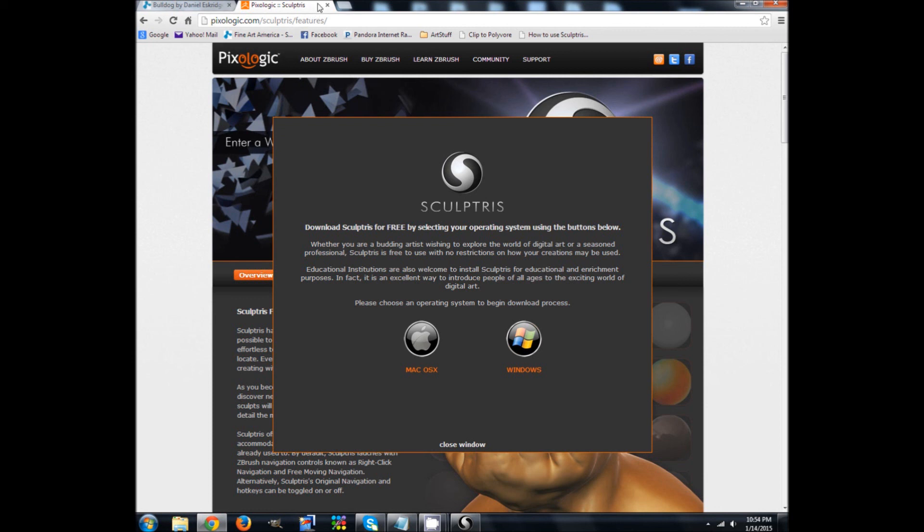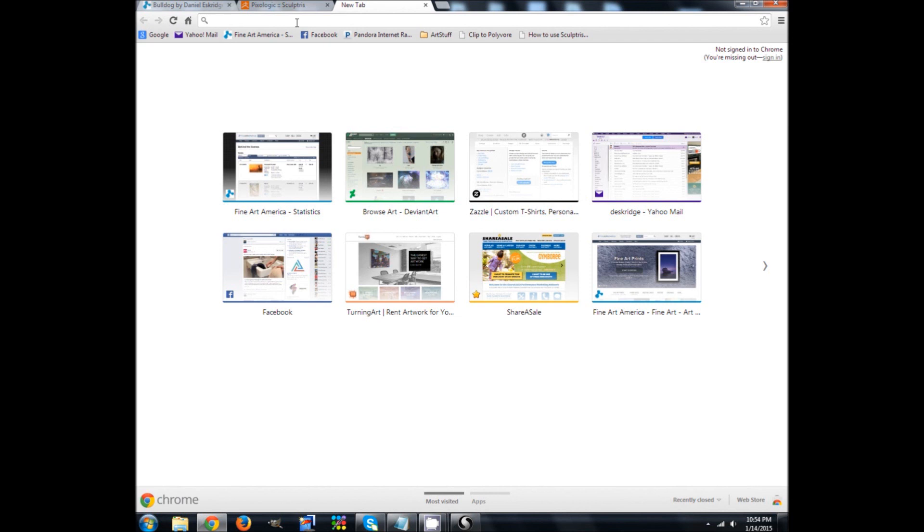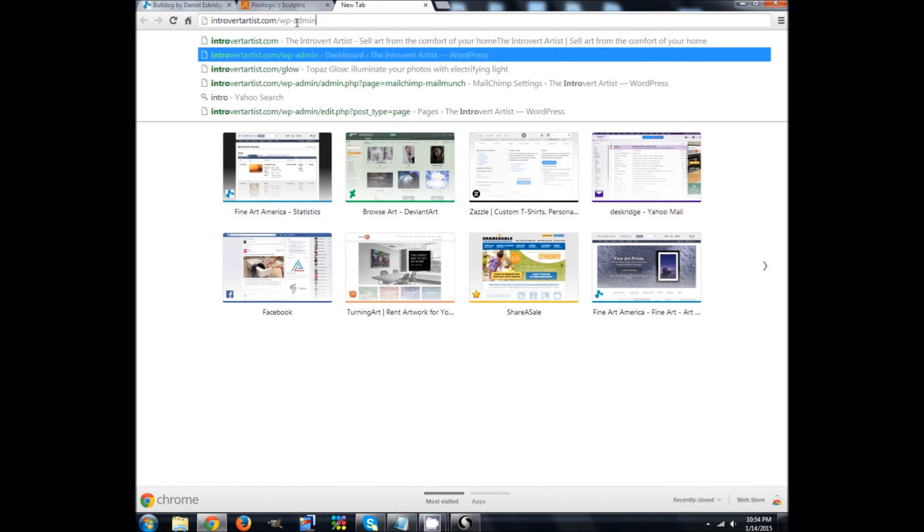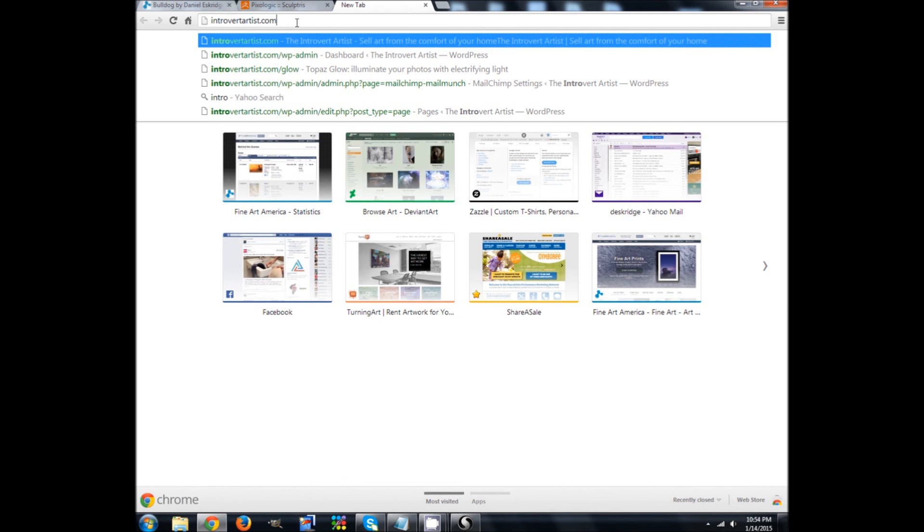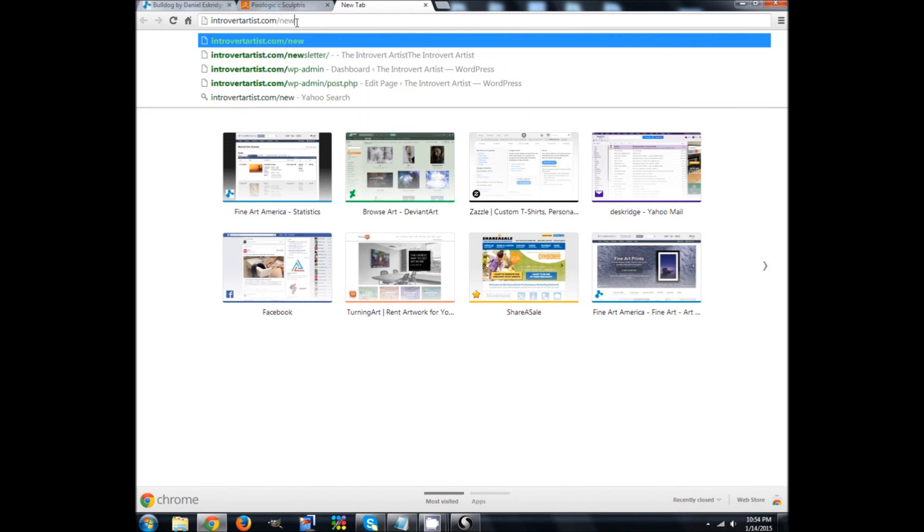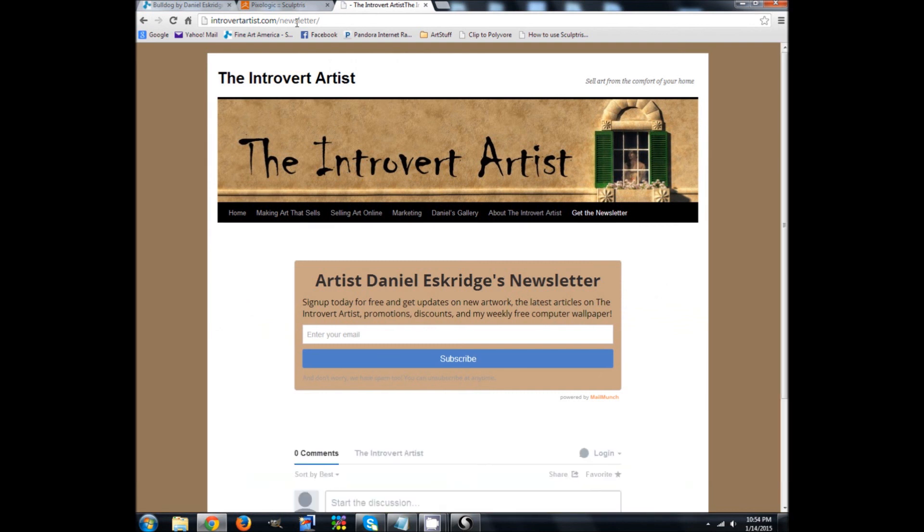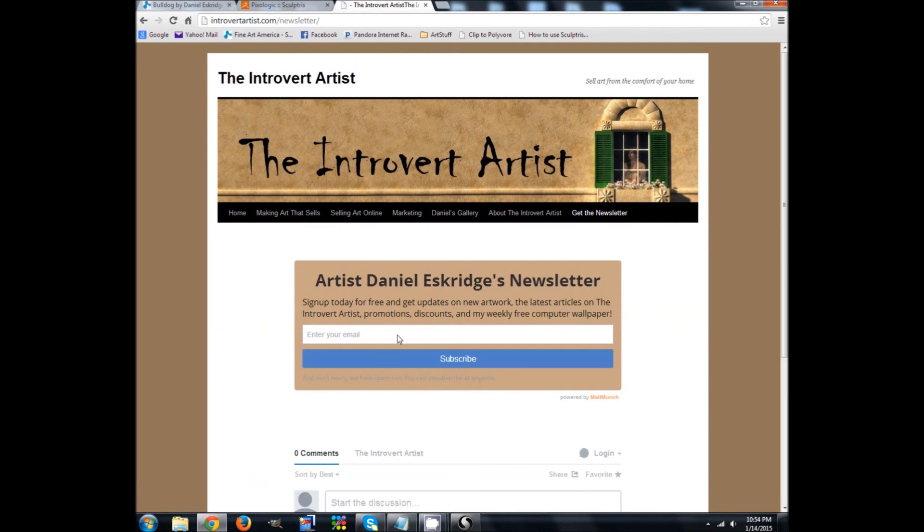So if you like this video and you want more, want to try subscribing to my newsletter, you can find it at introvertartist.com slash newsletter. And you can just enter your email here and you'll be on my weekly newsletter. I send it out every Wednesday.